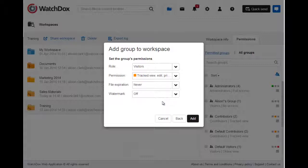You can also choose to include a watermark and whether to set a file expiration date. Once complete, click Add.